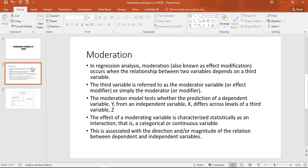The moderation model tests whether the prediction of a dependent variable Y from an independent variable X differs across levels of a third variable Z. The effect of the moderating variable is categorized statistically as an interaction term, which can be a categorical or continuous variable.